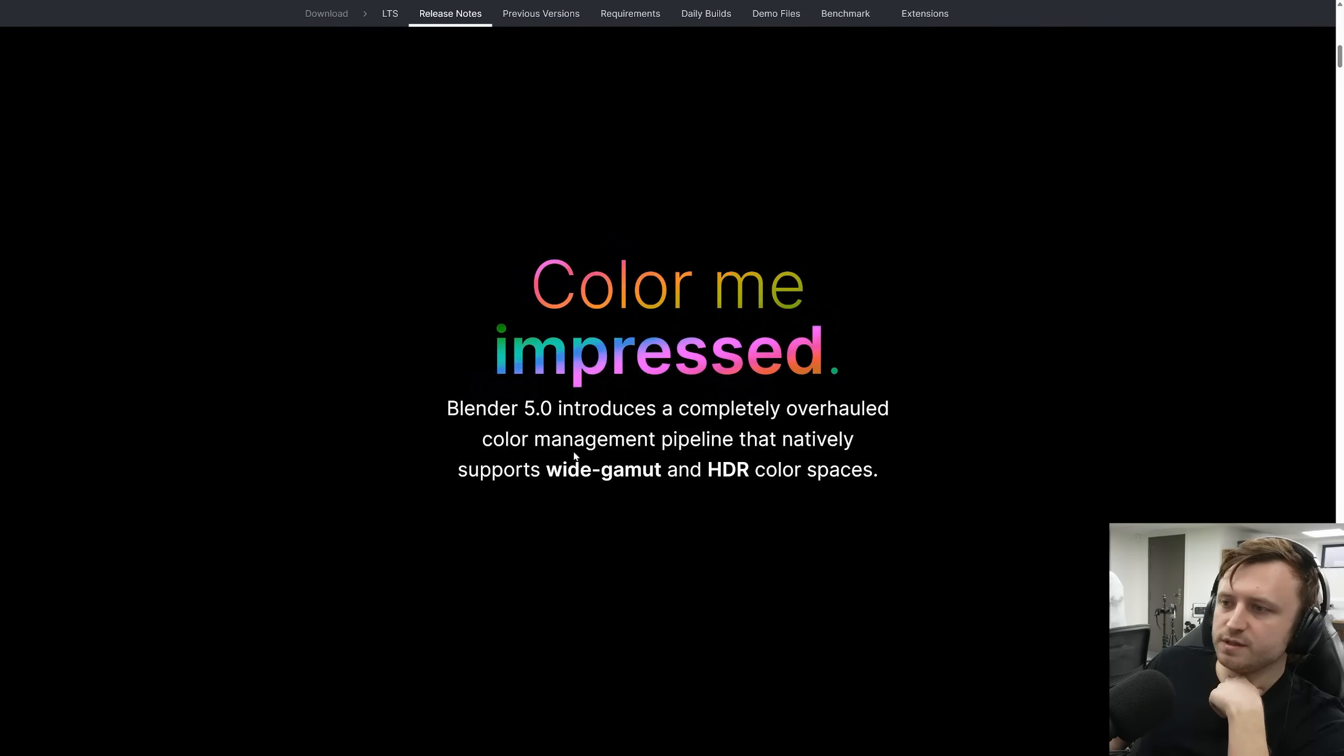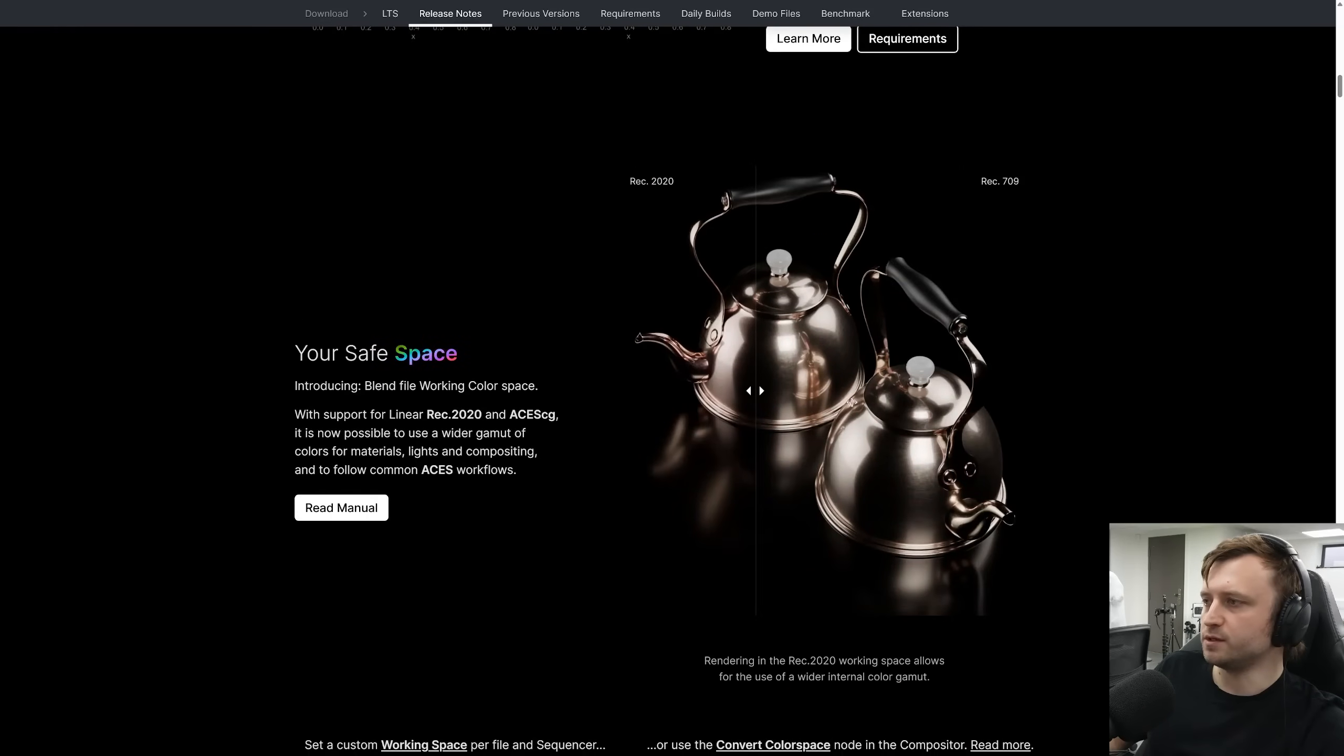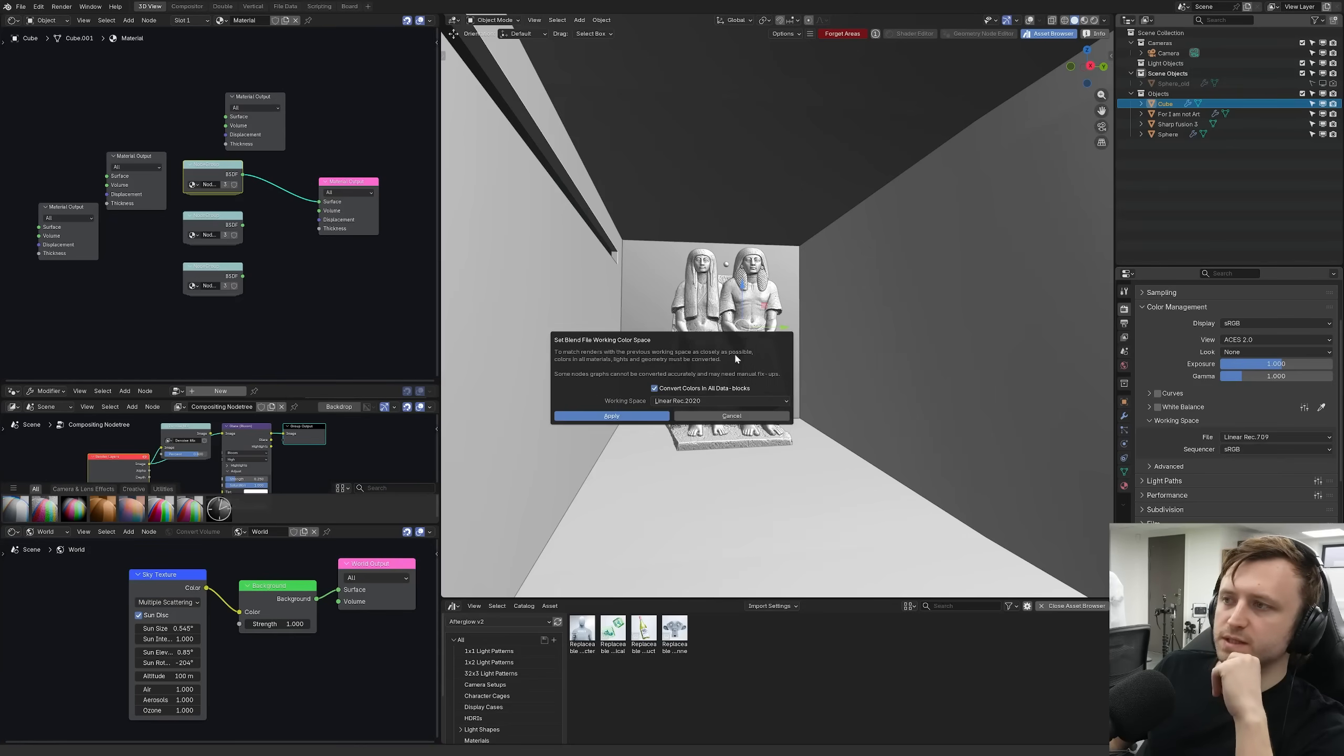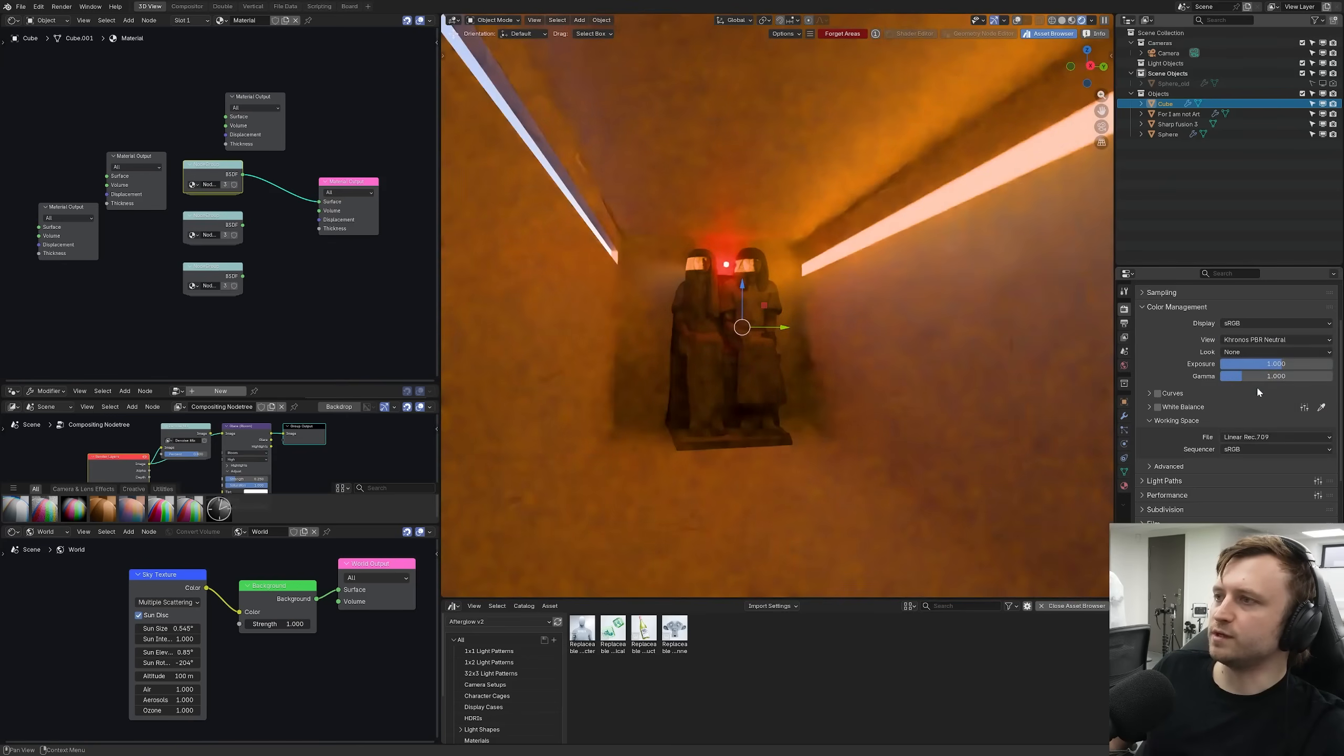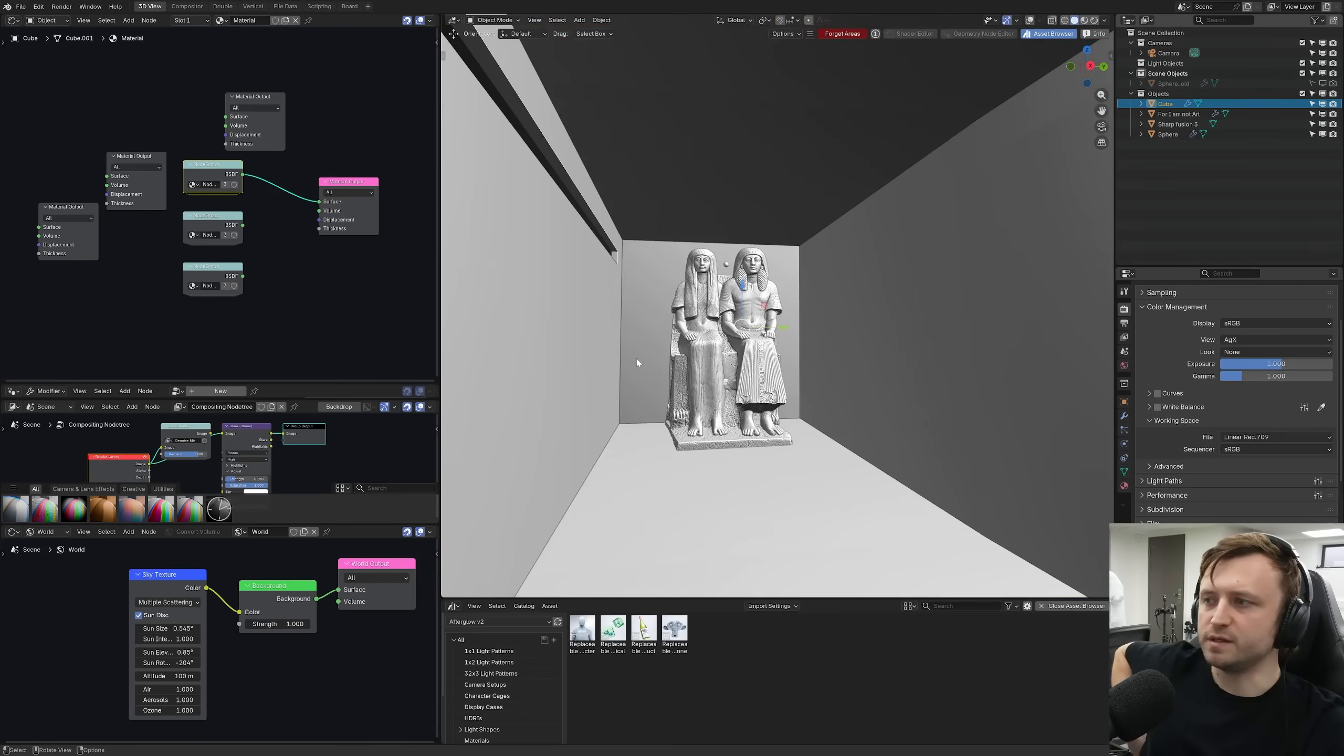Blender 5.0 introduces an overhauled color management pipeline, which natively supports wide gamut and HDR color spaces. So once you are using the Rec 2020, which is a new color working space, it will warn you when changing that it will need to convert the color values inside of materials. So to match renders with the previous working space as closely as possible, colors in all materials, lights and geometry must be converted. This isn't just as simple as changing the view transform. It does need to do a bit of a conversion in the file, which I imagine might be a little bit annoying for some people, but it doesn't seem to make that much of a difference.